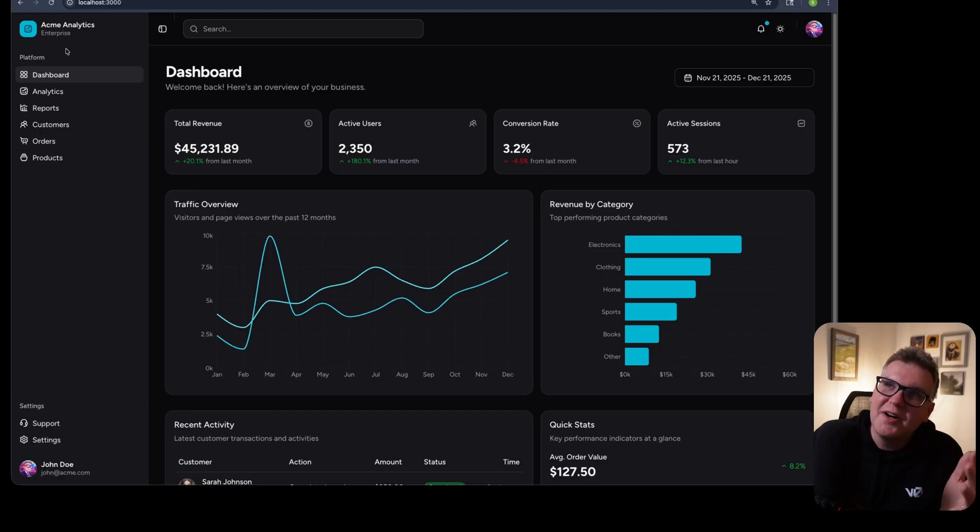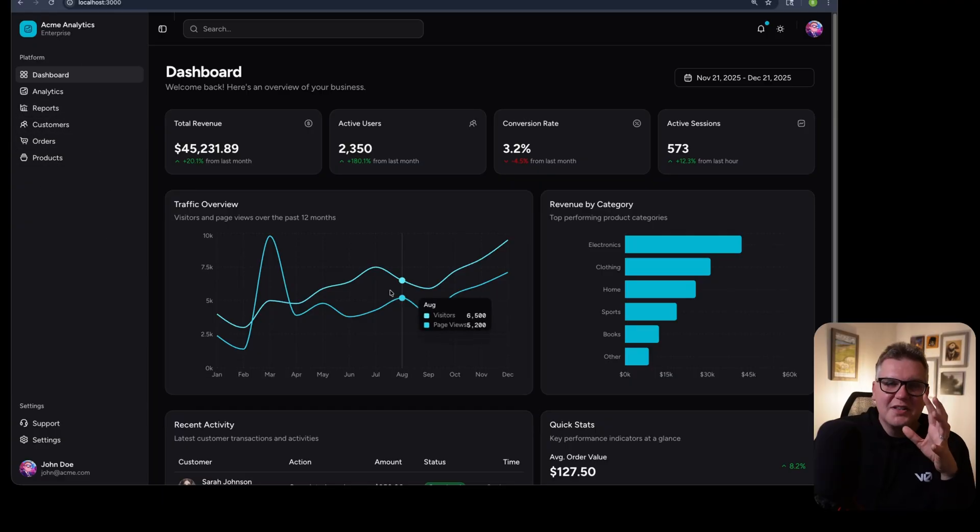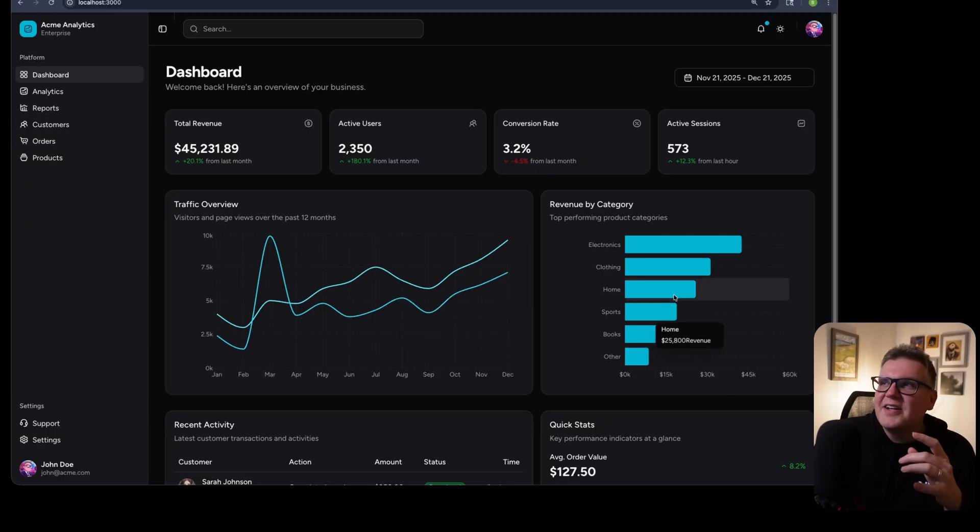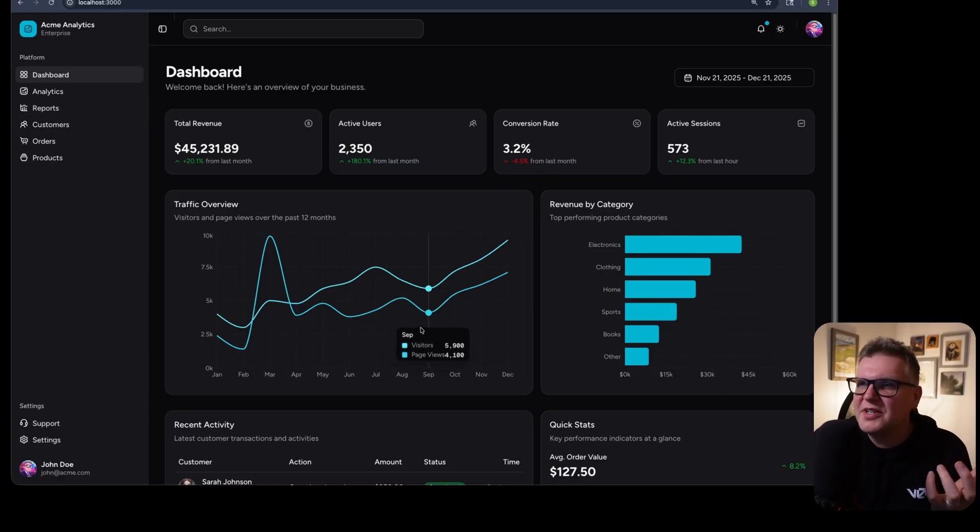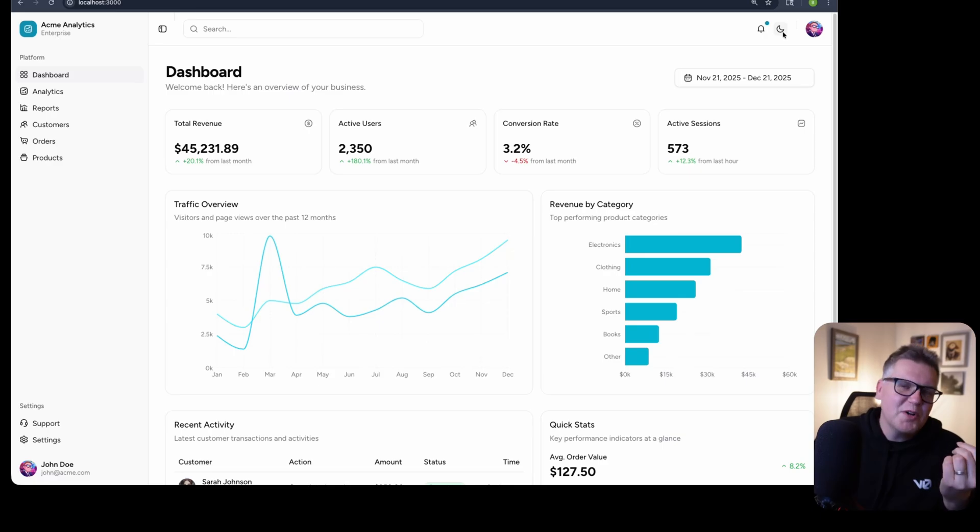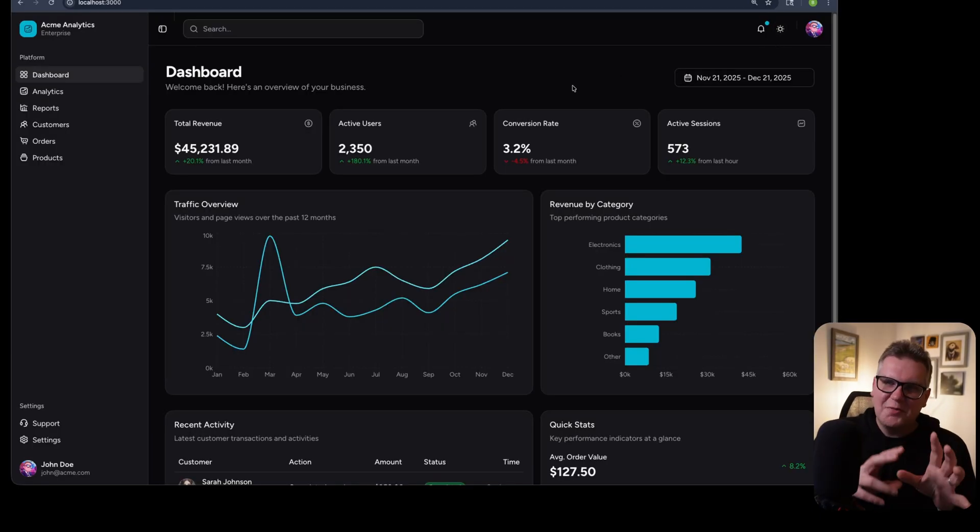Now it's used those ShadCN reusable components. Like I can see the sidebar here. Used a line chart and a bar chart. And this UI just feels really good. And light mode works, dark mode works. So we're off to a great start with this UI.